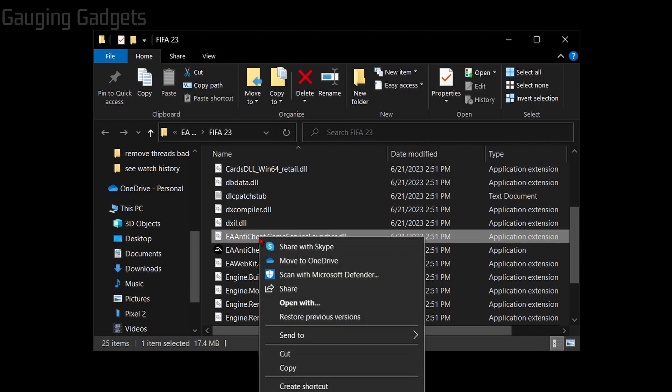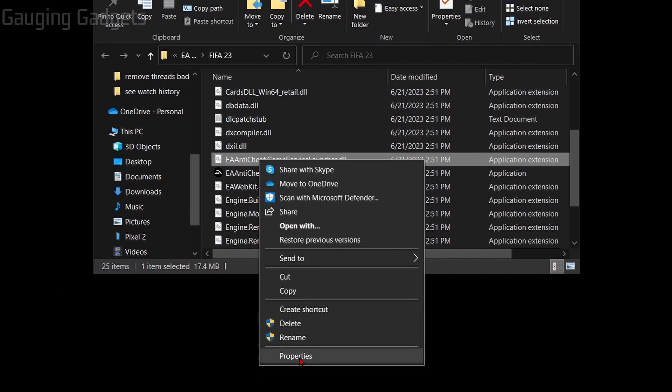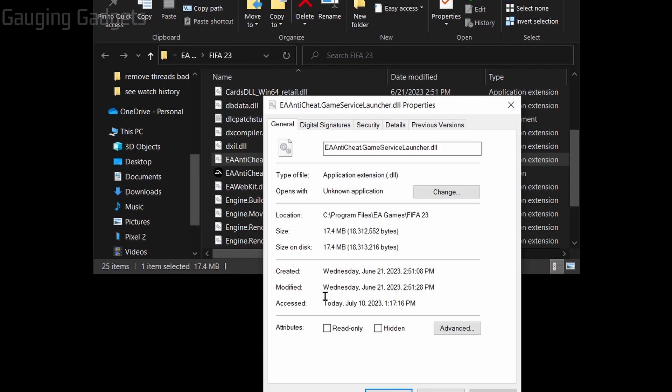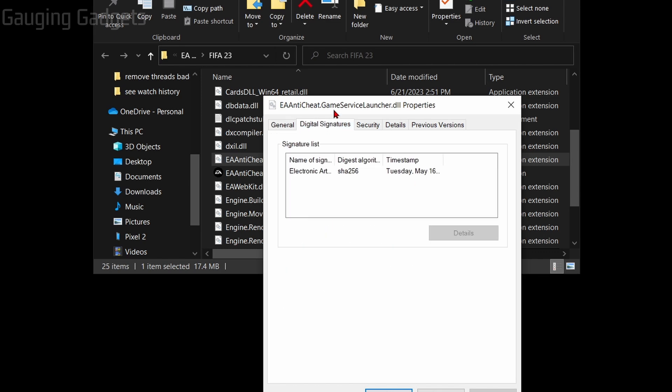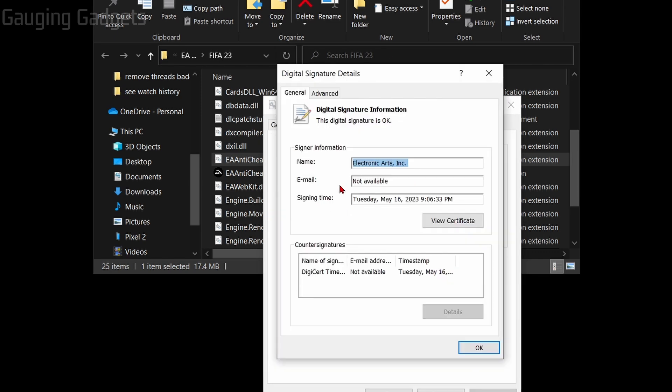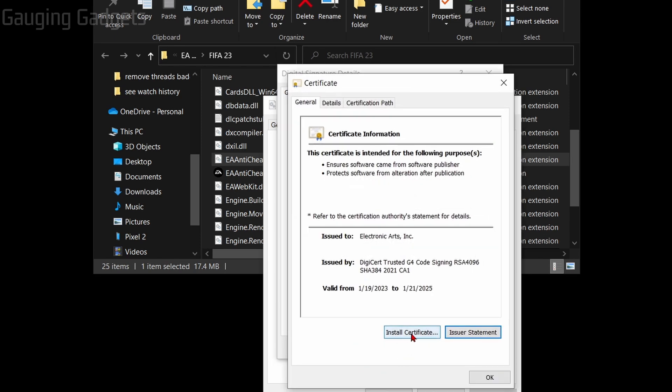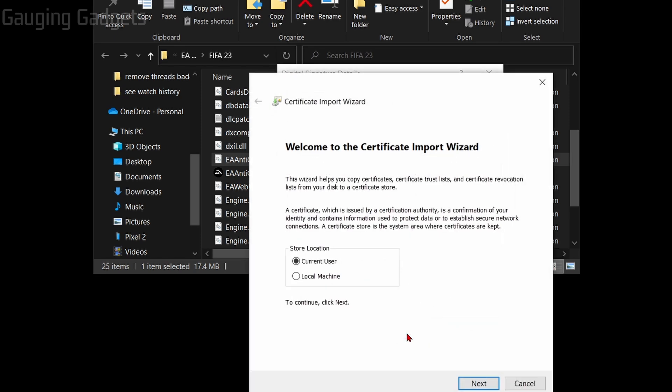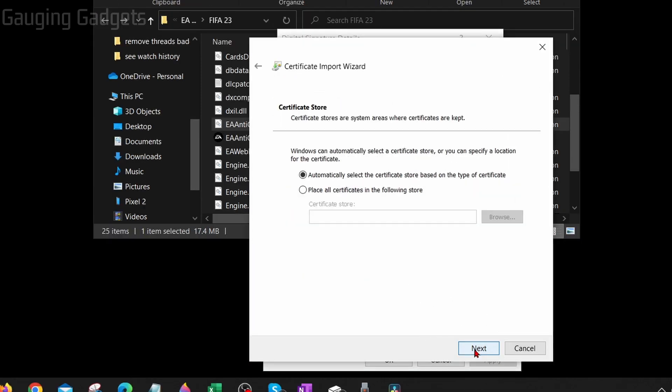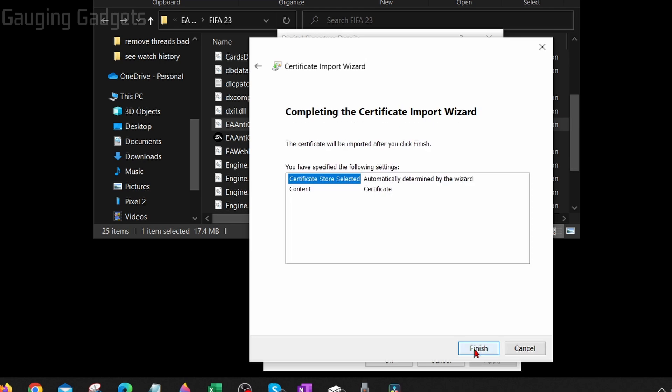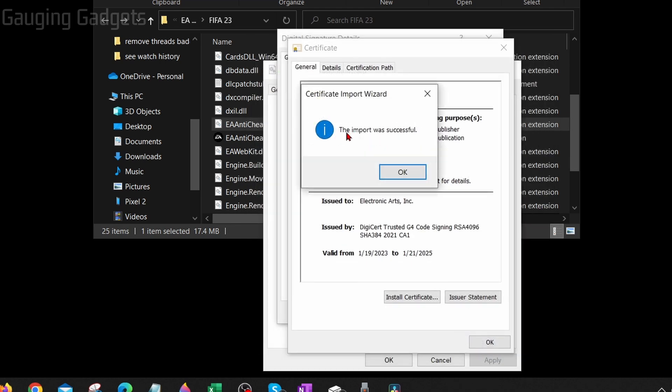Right-click the first file and then select properties, and then in the properties we want to select digital signature in the top menu. Select Electronic Arts and then go to details. Once you're in details, select view certificate and then we just want to select at the bottom install certificate, select next and then select next, finally select finished.